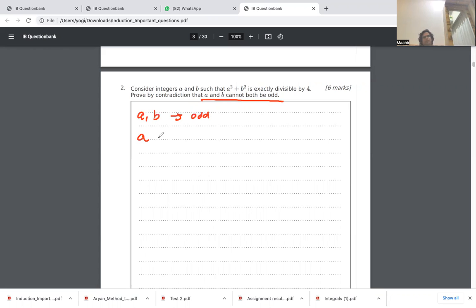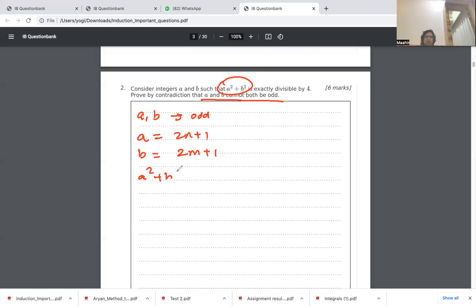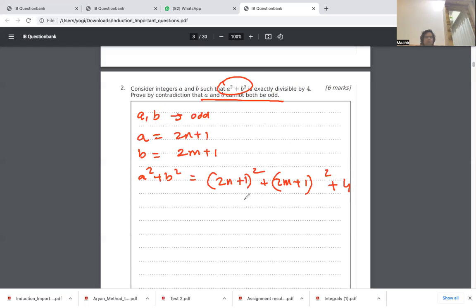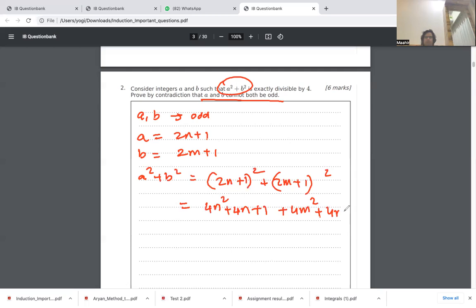Since a and b are odd, we write a = 2n + 1 and b = 2m + 1, where n and m are integers. Now we compute a² + b²: this gives (2n+1)² + (2m+1)², which expands to 4n² + 4n + 1 + 4m² + 4m + 1.